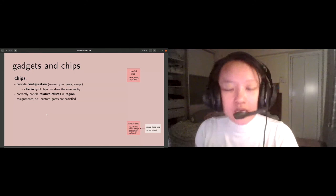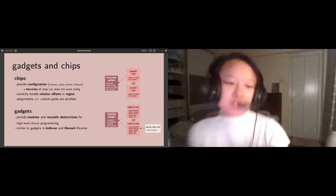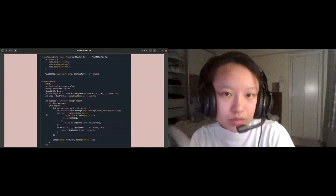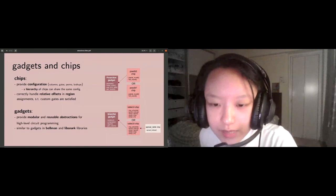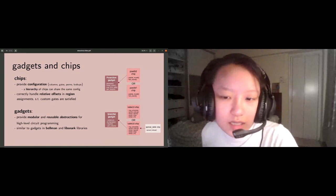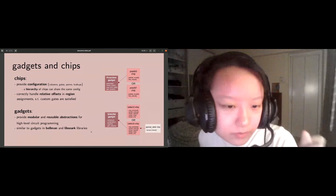One level of abstraction above the circuit is a gadget. Actually, what I showed, these code examples were for gadgets. These are very familiar APIs, for example, permute initial state, pattern, initialize digest, finalize. For a single gadget, you can have multiple chip implementations and you can choose between the chip implementation that you want. For those familiar with Bellman and libsnark, this is a similar gadget.